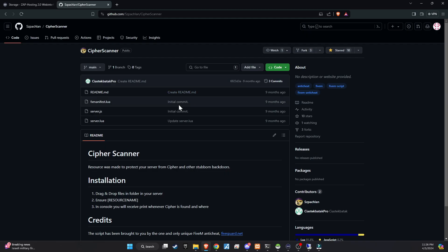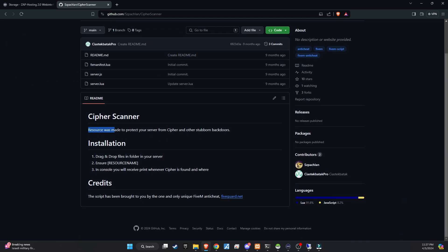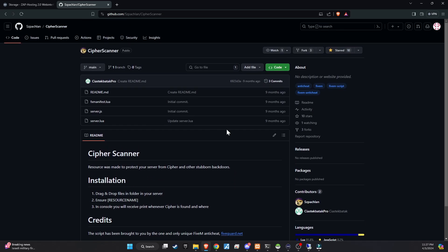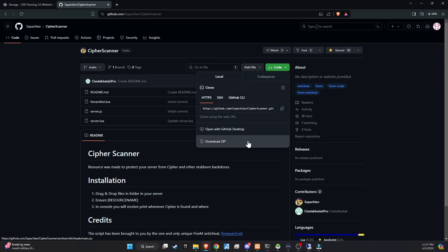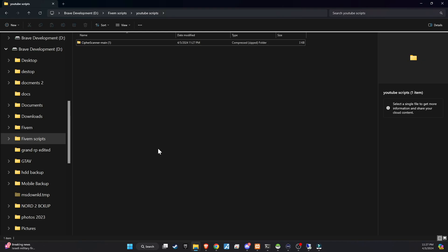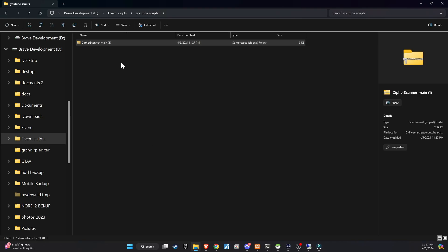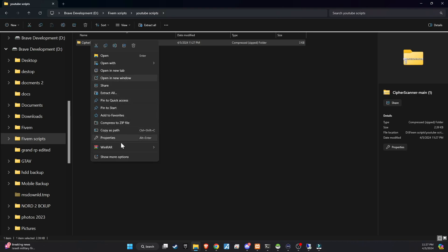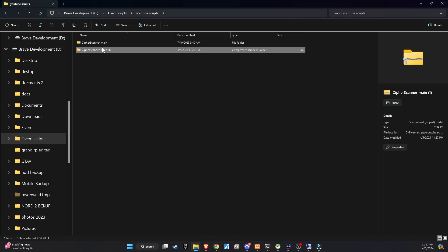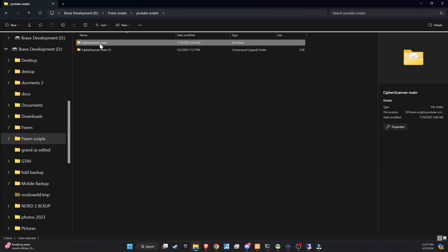To kick off the integration of this dynamic update into your FiveM server, begin by heading to our GitHub page. We've made this step straightforward for you by placing the link right in the video description for easy access. Upon reaching the page, proceed to download the folder. Once downloaded, unzip the folder and then copy and paste it into the server directory that best fits your configuration.